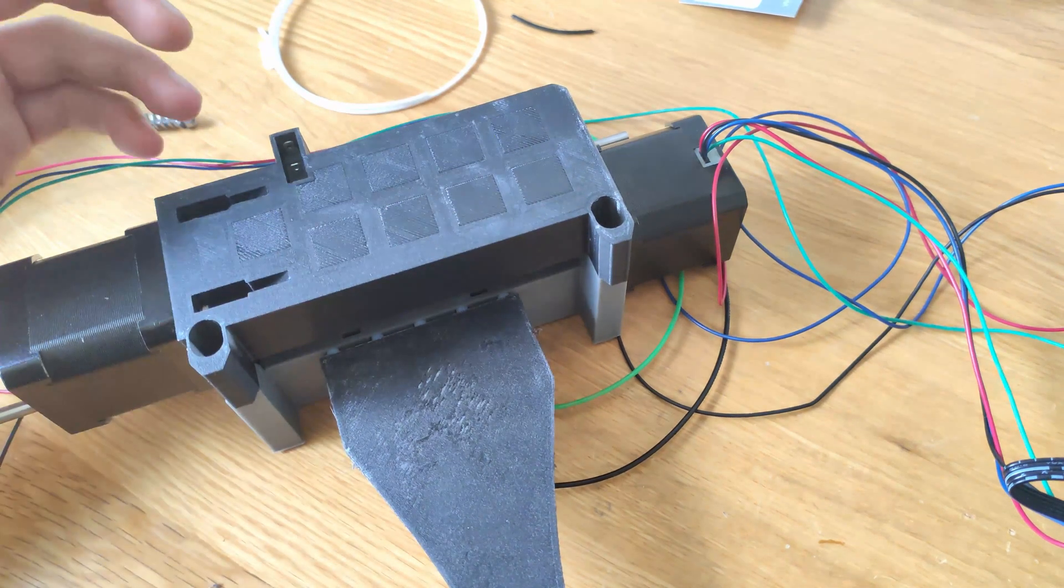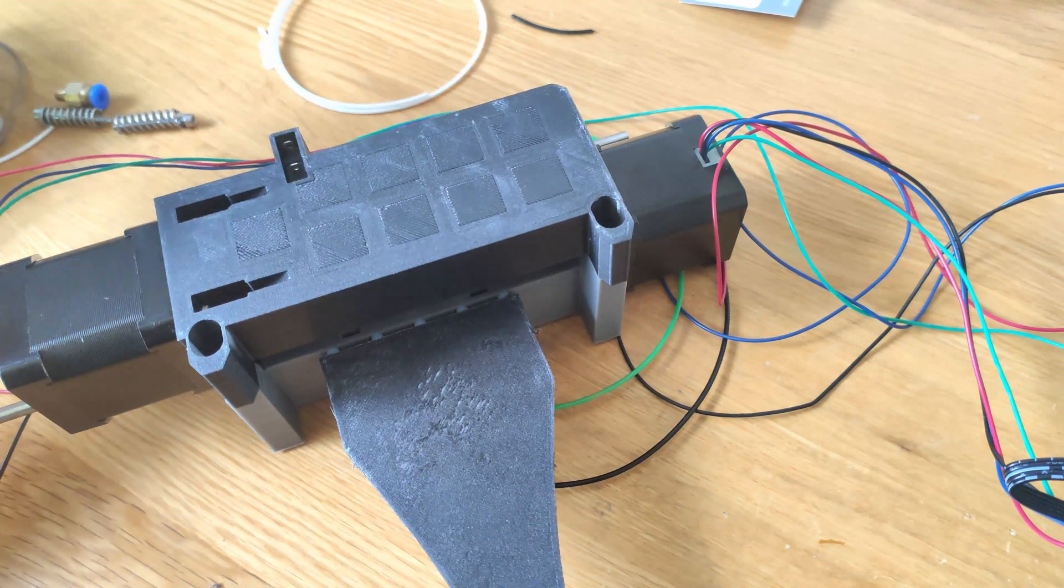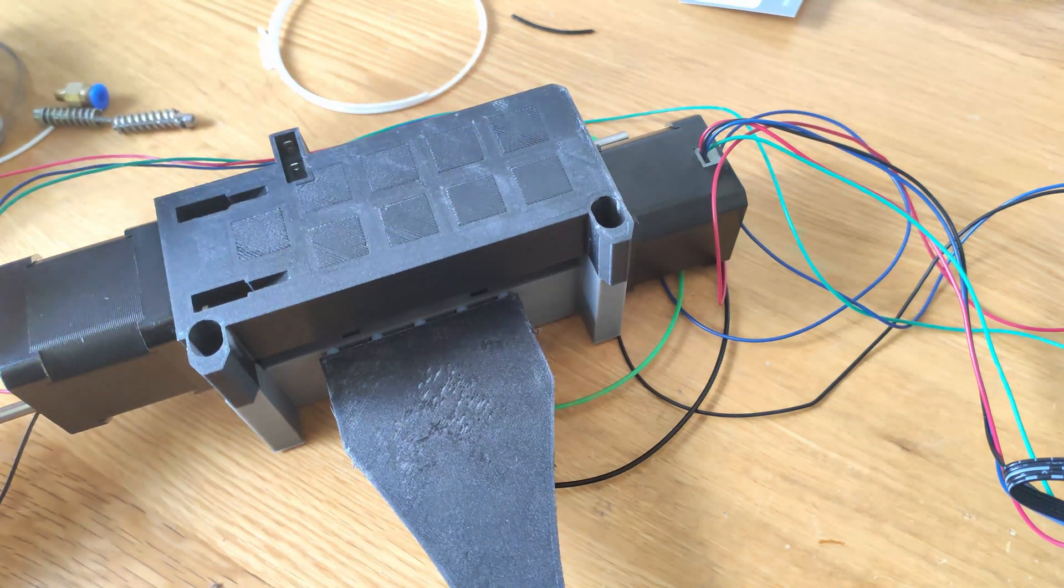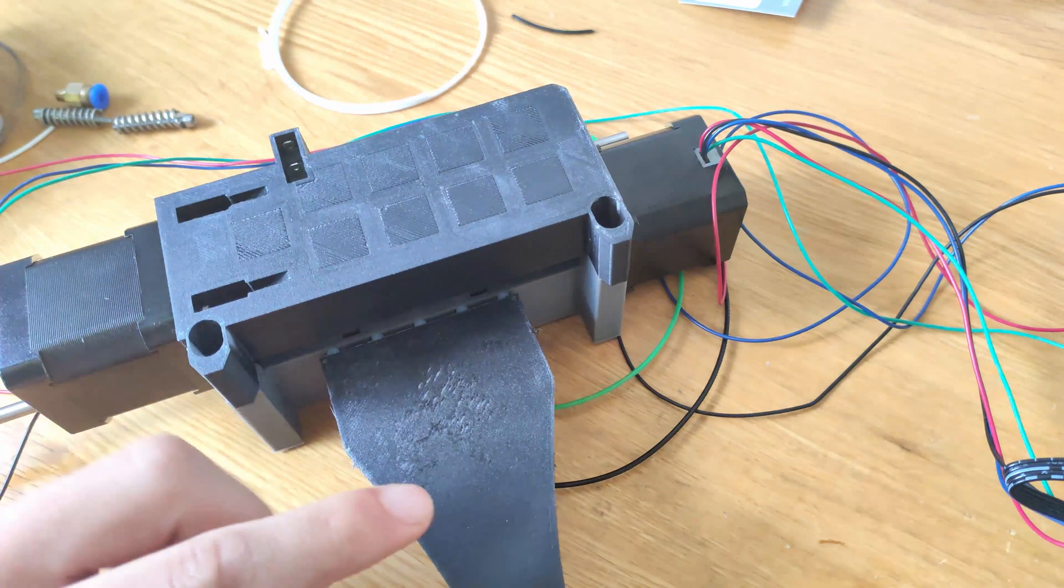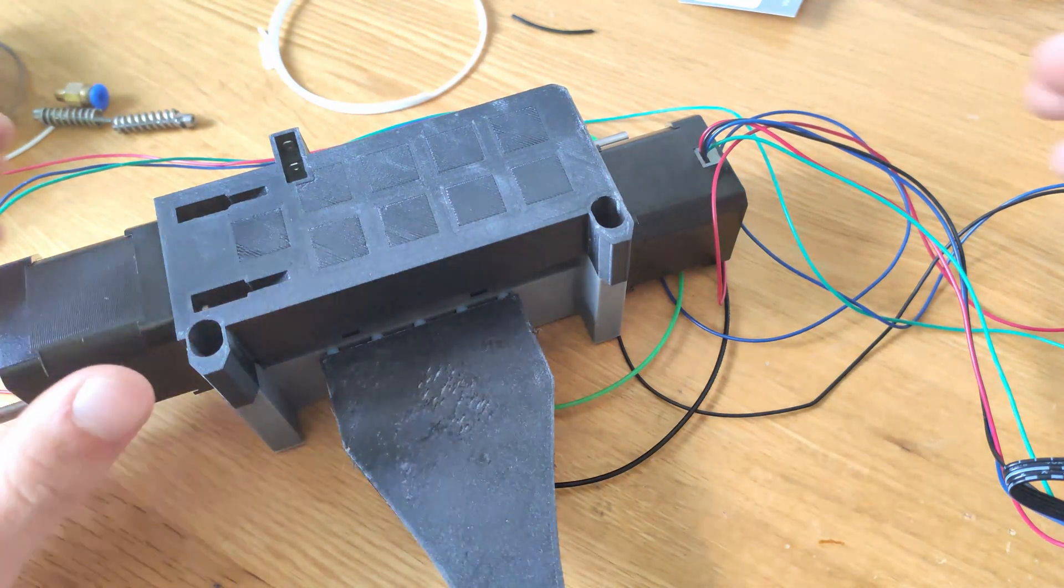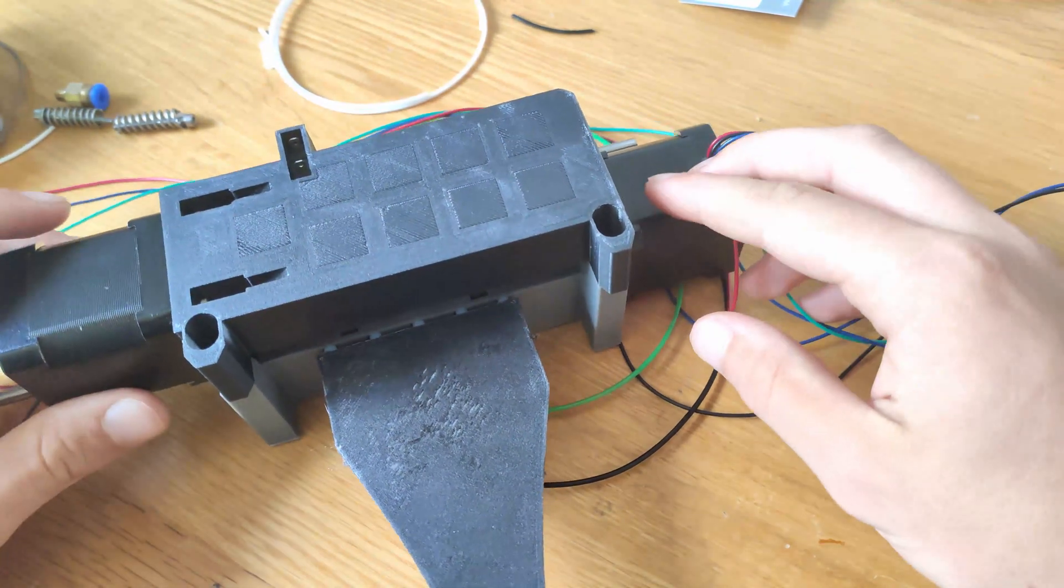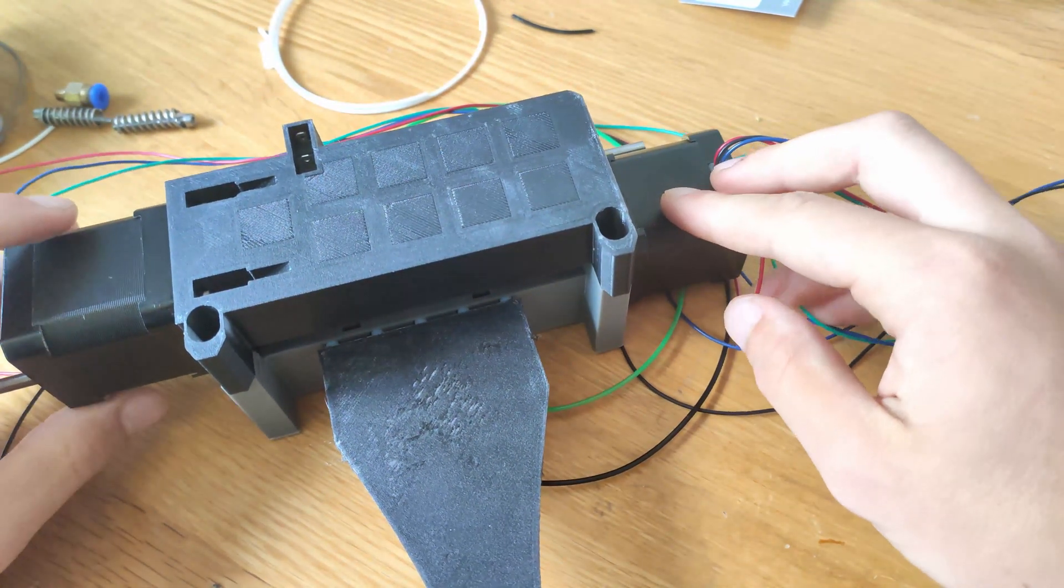Hi everyone, so in this video we'll take a look at the physical modifications I've made to this MMU2 clone.